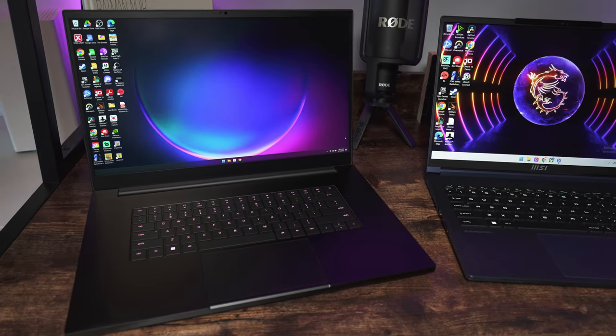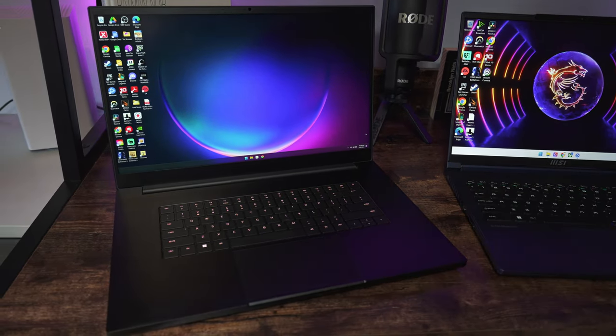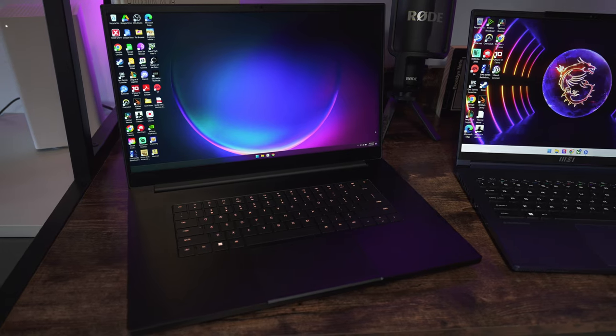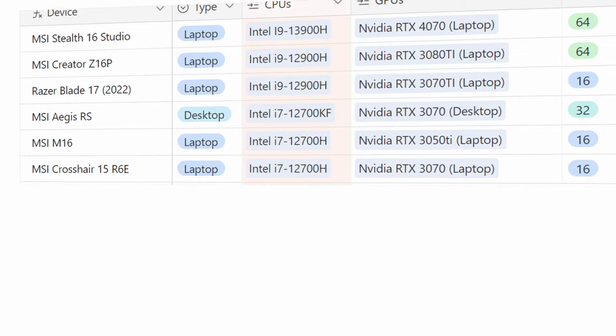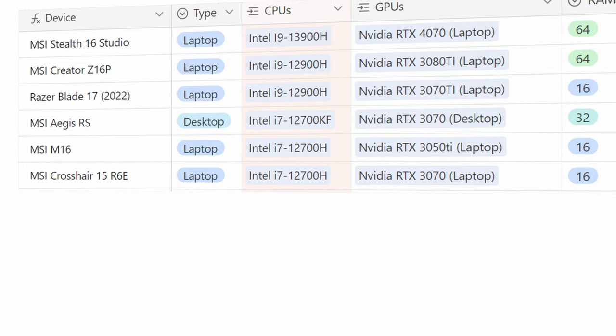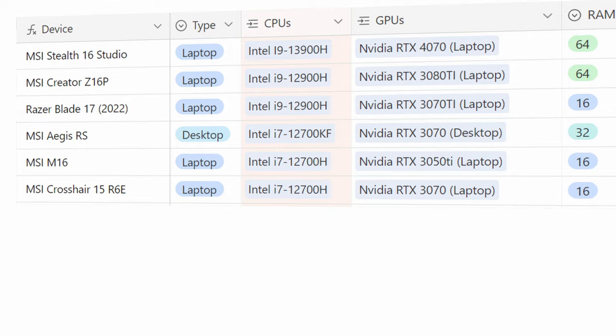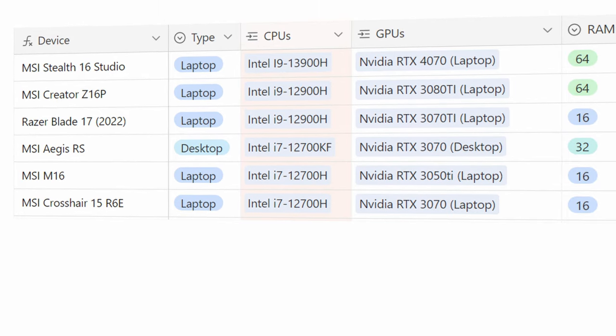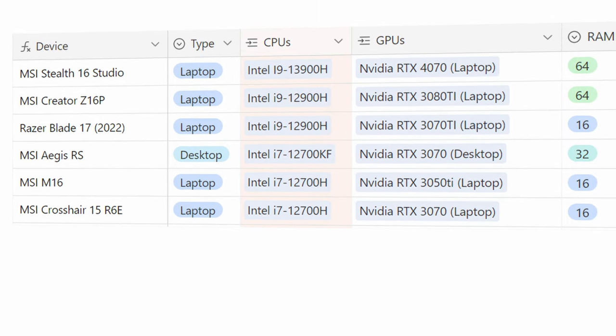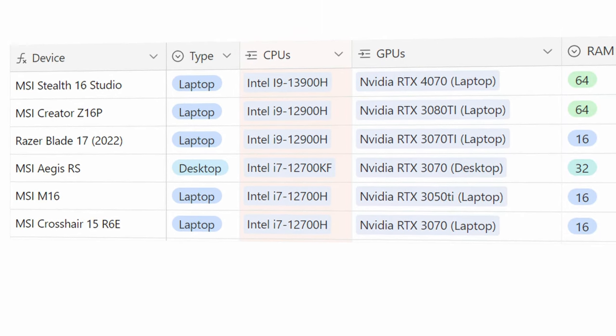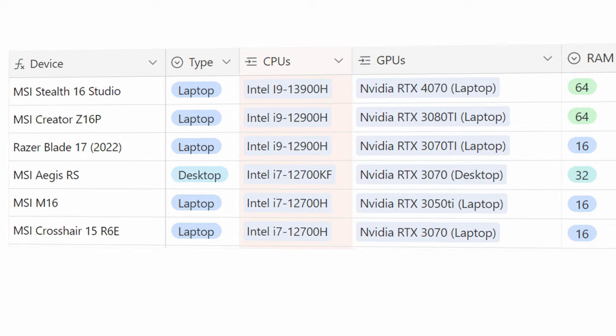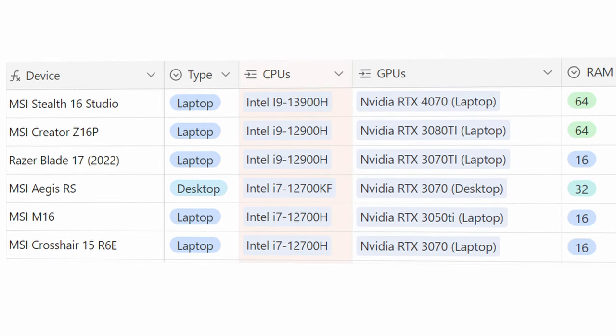Compared to previous-gen hardware, MSI says that we can expect up to 30% better performance for the CPU and up to a 50% boost with the GPU. To give you an idea as to how well the MSI Stealth 16 performs, we have a number of comparable laptops, as well as one desktop by the MSI Aegis RS.